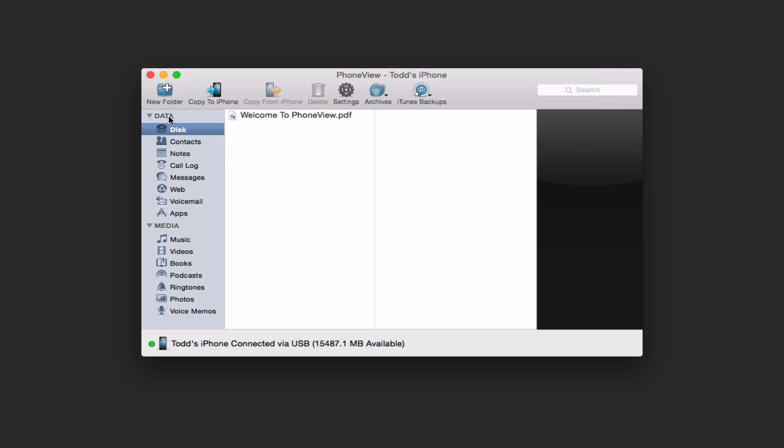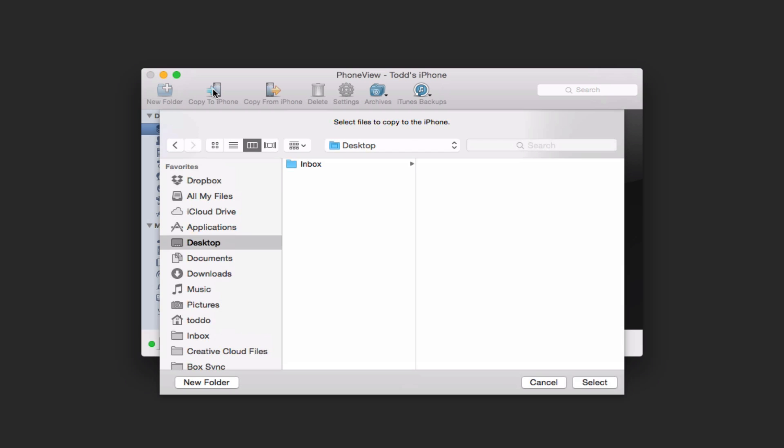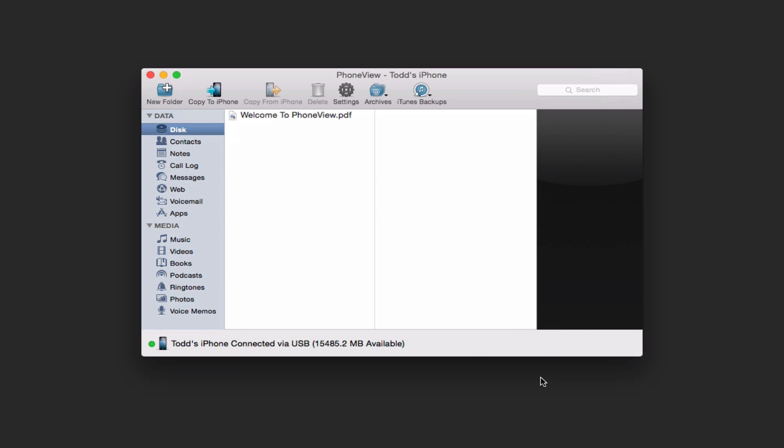And you notice I've got a data area and a media area on the side here. Now I'm in disk mode. And so this would allow me to copy information onto my phone and actually use it as a hard drive if I wanted to transport information. So it does allow you to do that as well. I can copy things to the iPhone just by clicking on this and I get the drop down that allows me to select the files and things that I want to use for that.